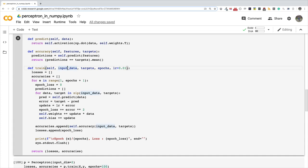Basically I say accuracies.append self.accuracy and then I give in the input data. So it's the same input data that you are using for training and the same targets for the input data that we are using to evaluate how accurate our perceptron is able to classify the data set, the training data set in this particular case.